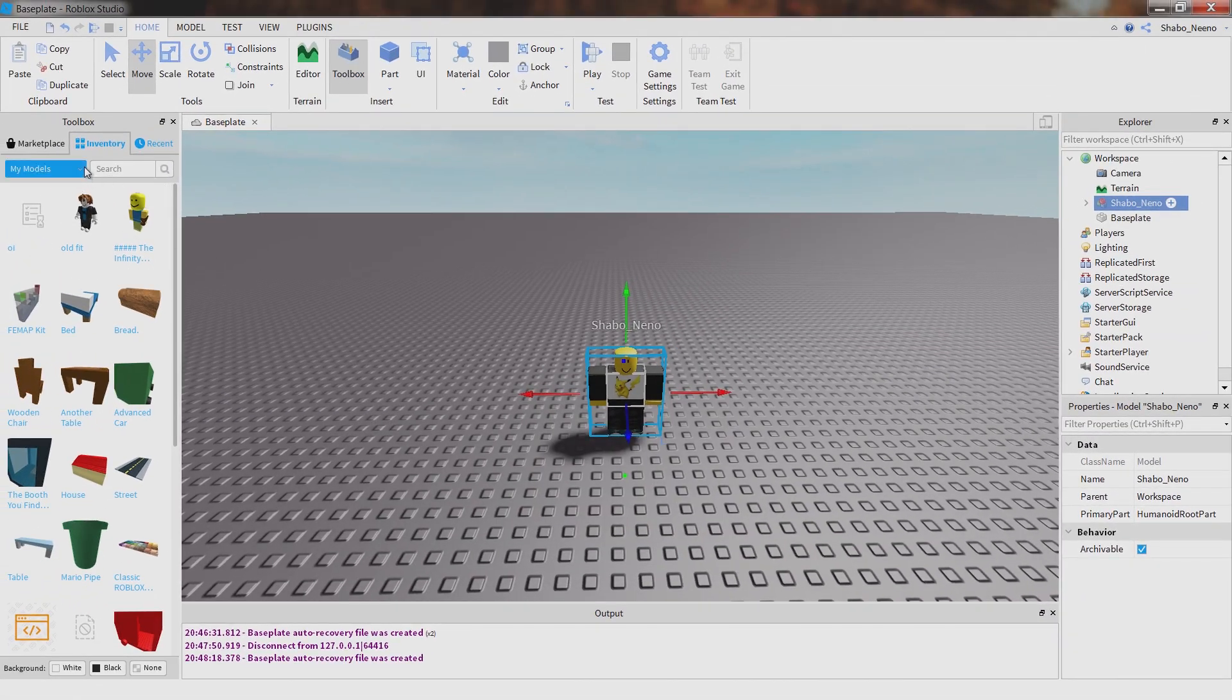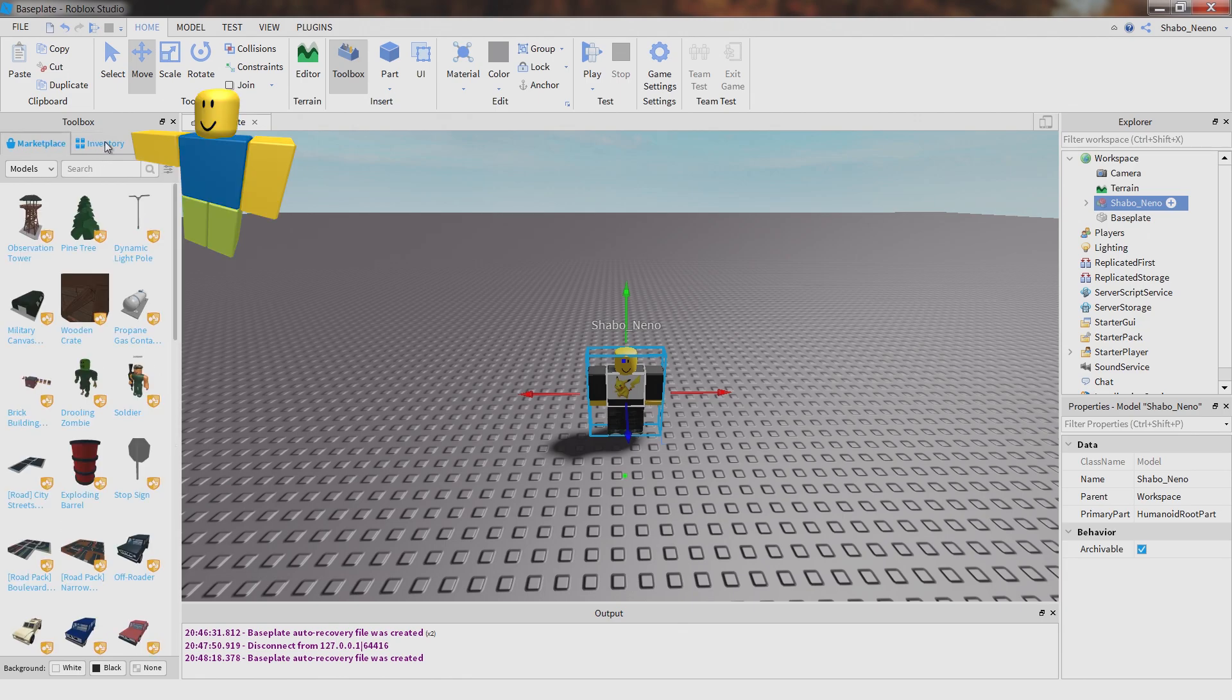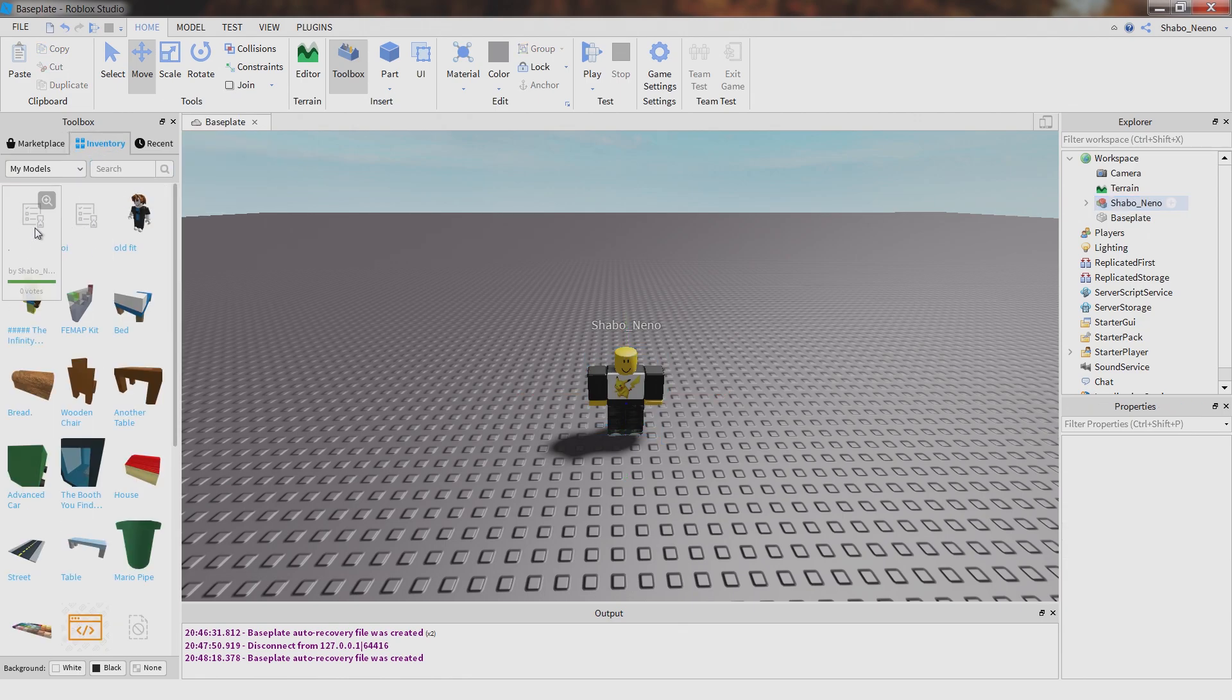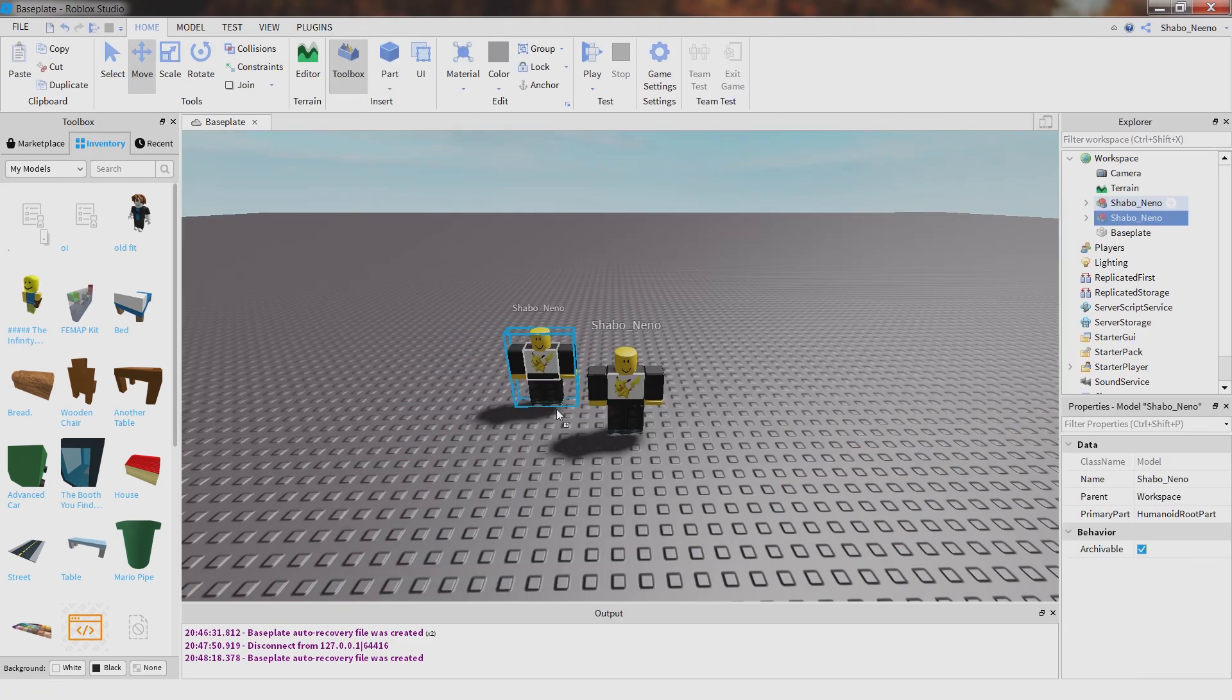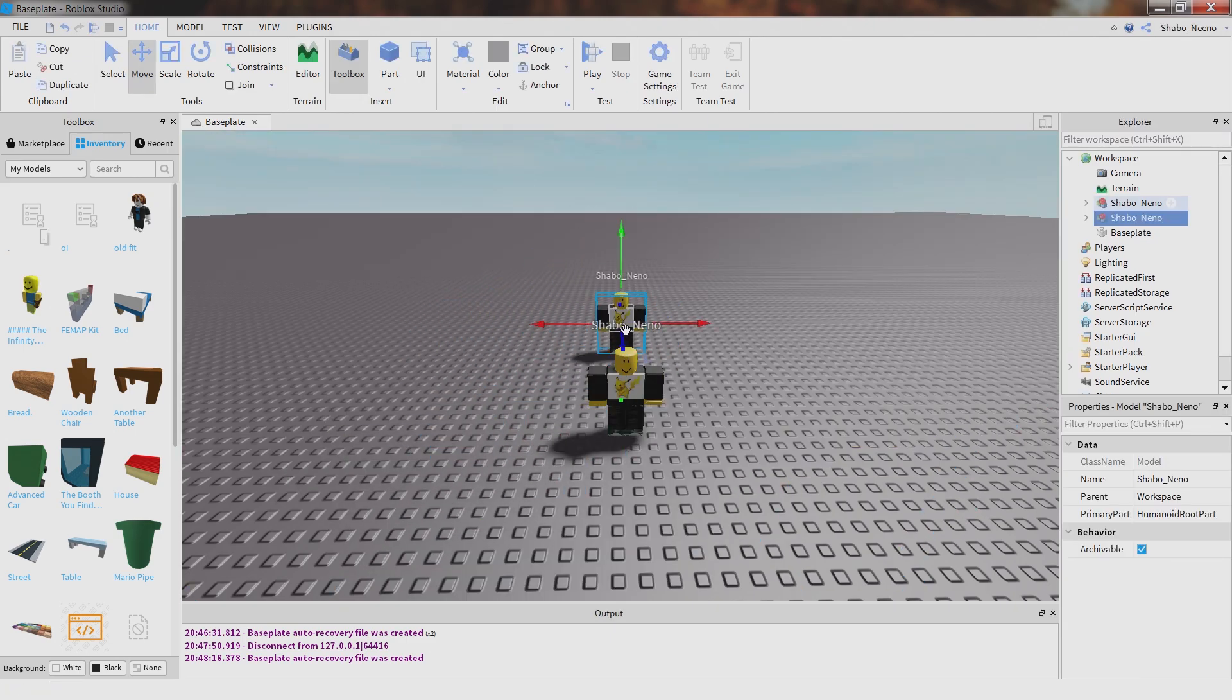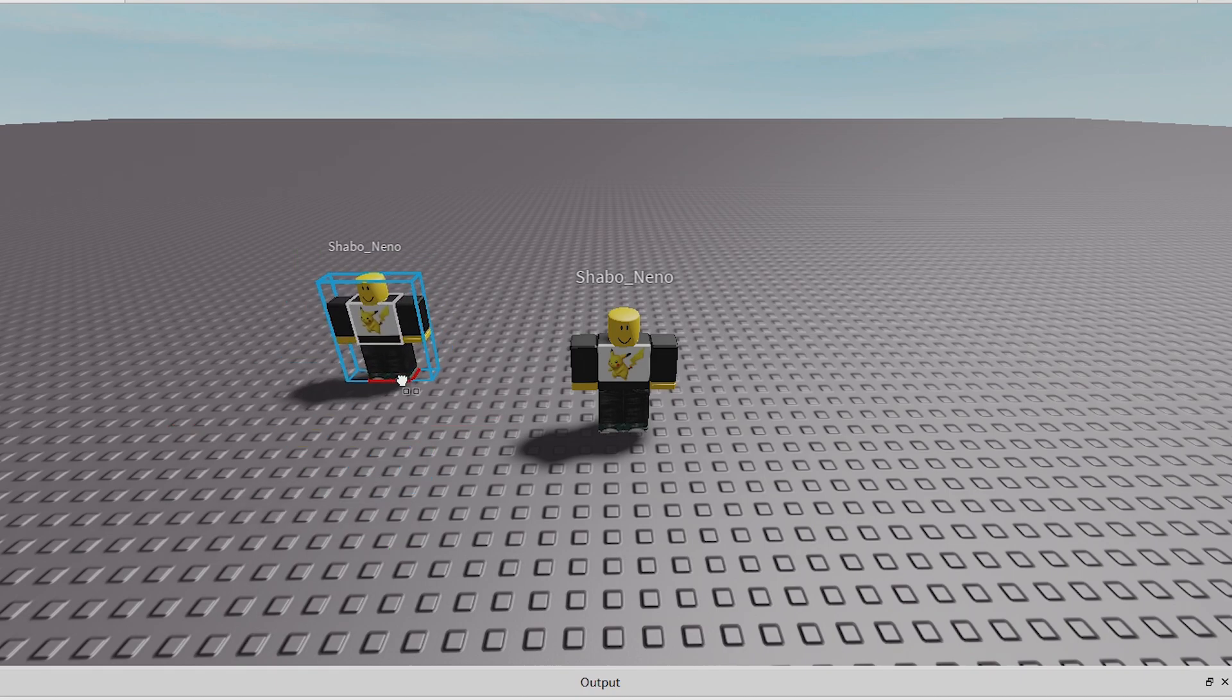And then click OK. And then it should appear in your inventory. You might need to close it and open it again so it can appear. But then you can drag it into here and then you can just use it.